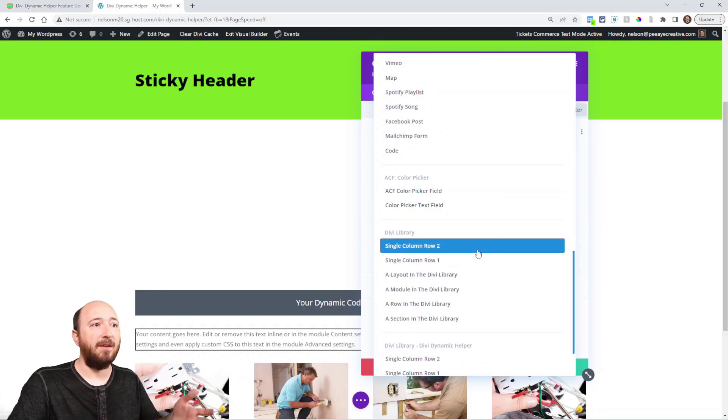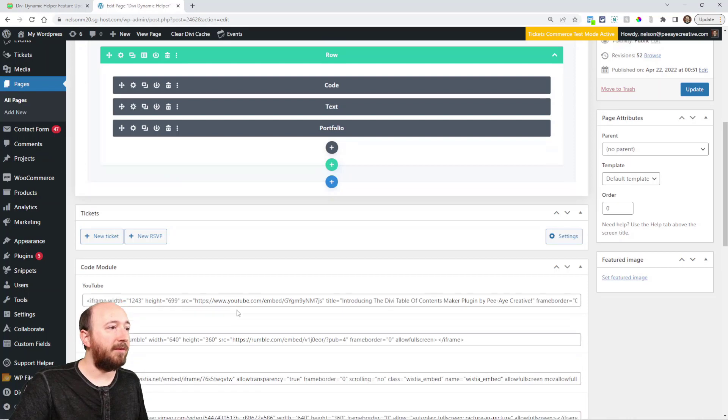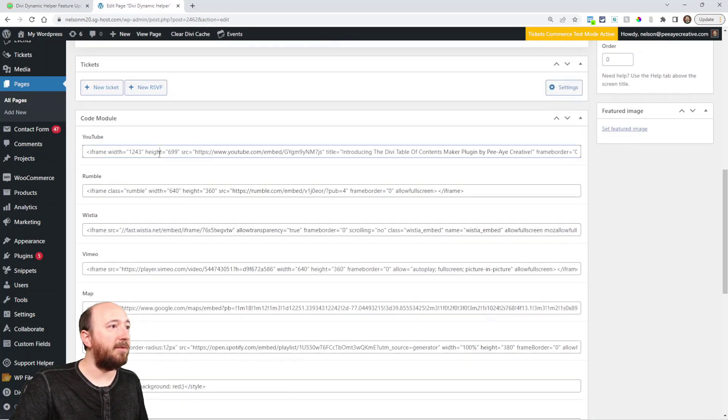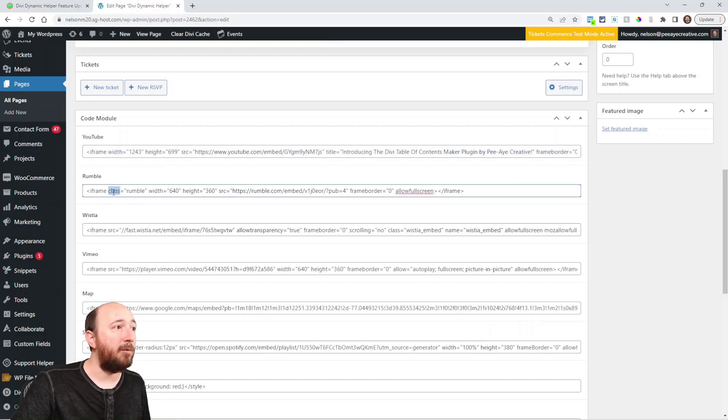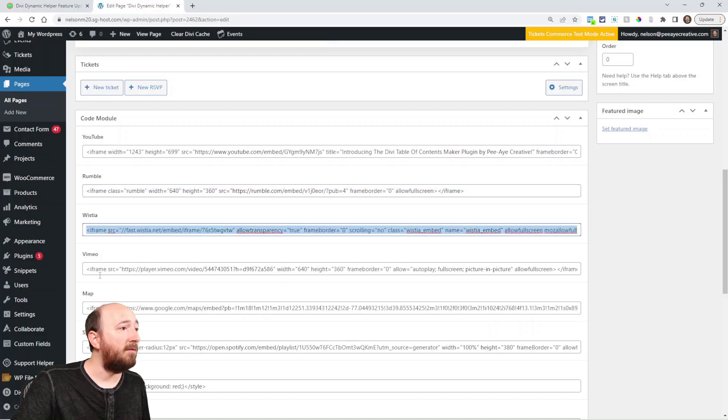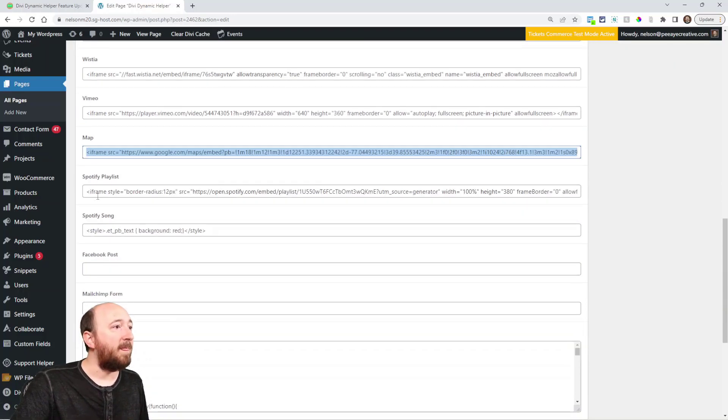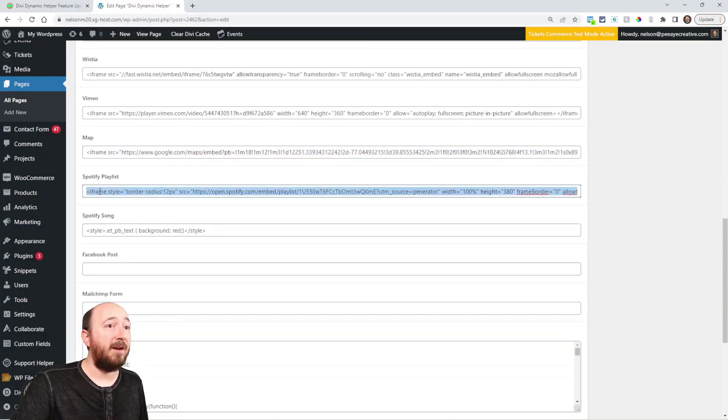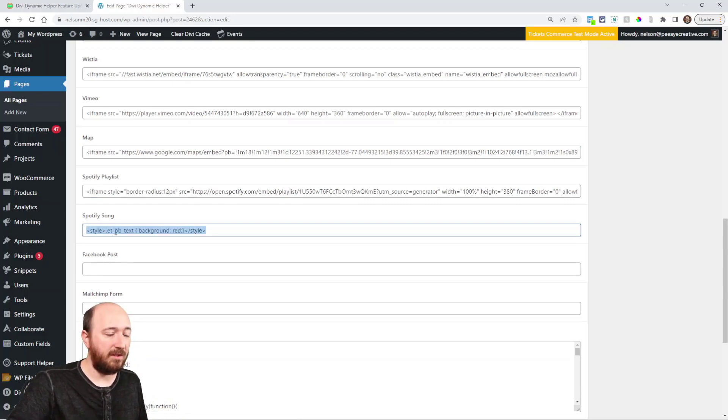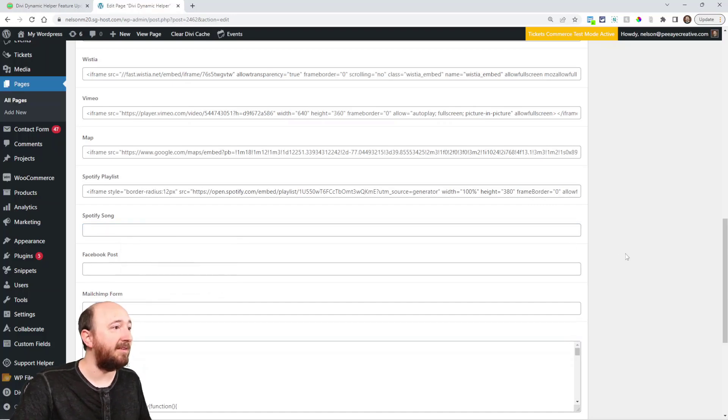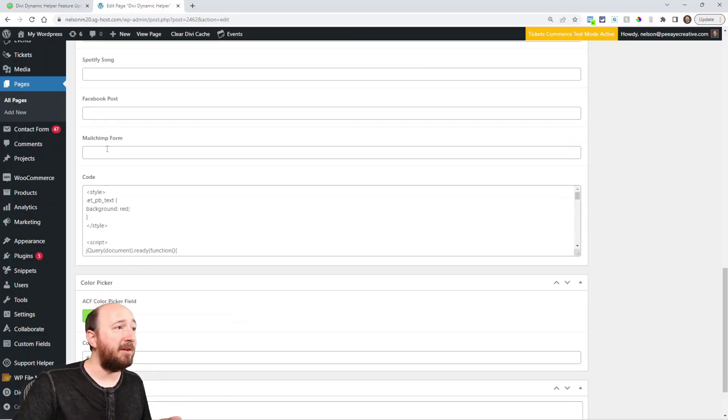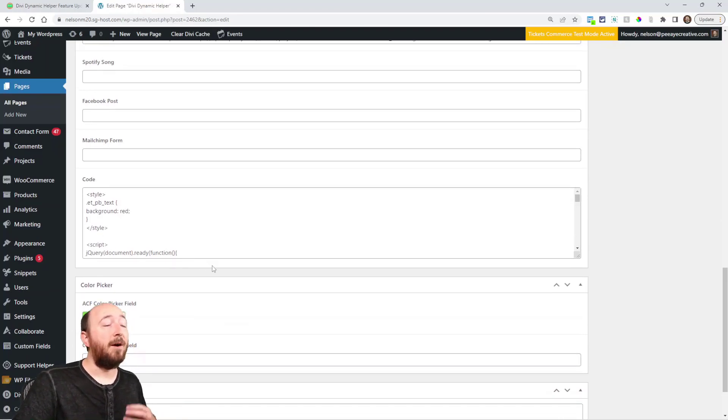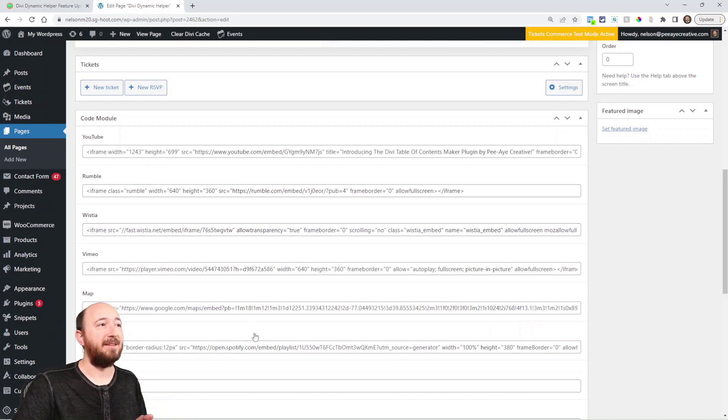Again, you can use any kind of embed code. So YouTube, like I have a bunch set up here to save time. I have an iframe here, this is from YouTube. Here's one from Rumble, that video sharing site. Wistia, Vimeo. Here's a map, like if I go to Google Maps and copy embed code. Here's a Spotify playlist, here's an actual just a song, a Spotify song. These are examples of Facebook post, maybe a MailChimp form, or actual code. All of these things can be added now in custom fields like this.